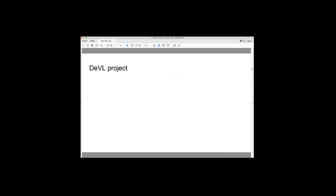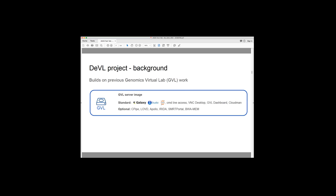So the DEVIL project, it builds on the previous genomics virtual lab work. So that was a NECTA funded project. And what the GVL is essentially is a server image. So this server image contains a number of standard tools. So Galaxy, I'll talk quite a bit about that. But it also has RStudio, JupyterHub, command line access, virtual desktop, and some administrative tools on it.